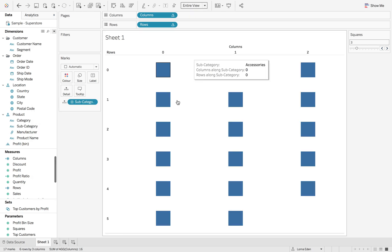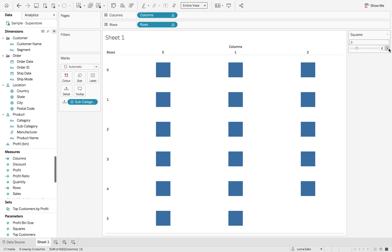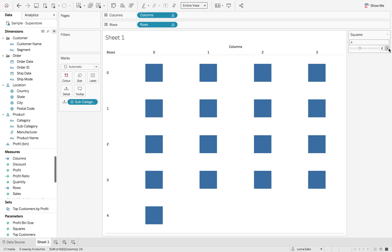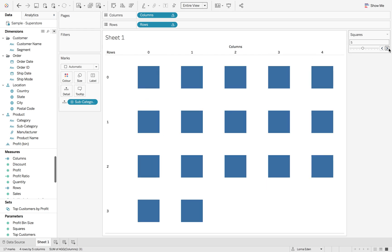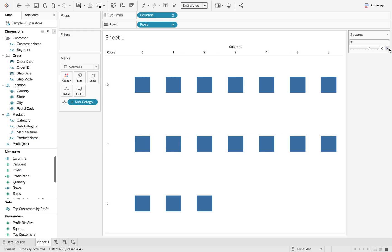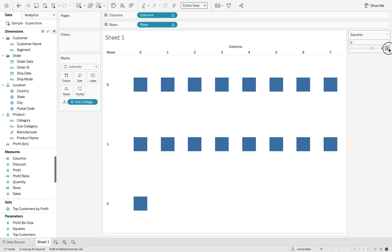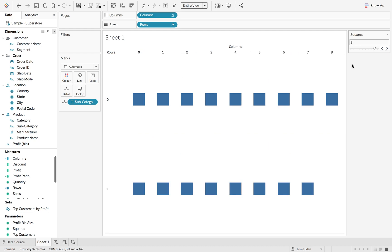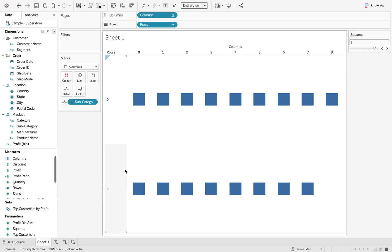If we hit entire view, you can see now we have three columns across the top. And then if I change this, it's going to just keep opening it and opening it depending on how many we want. So now we've got eight columns and two rows.